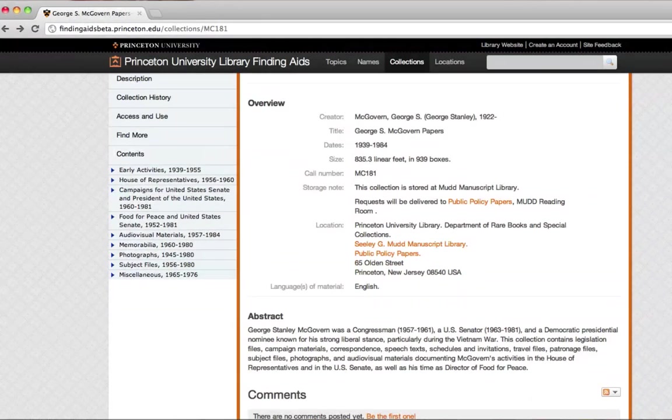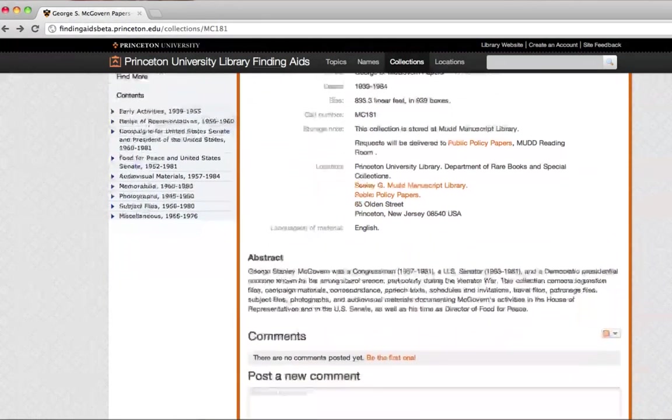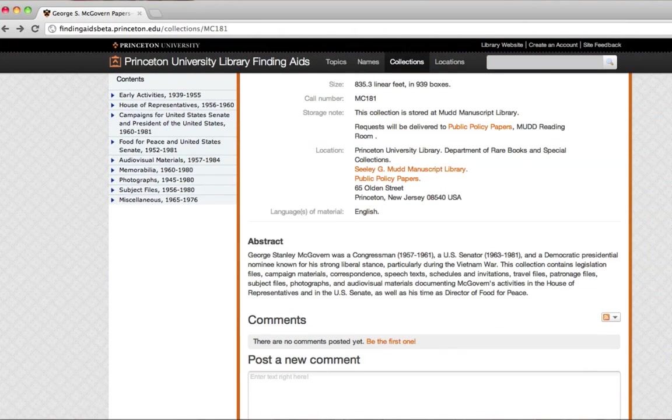As you keep looking down, you can see an abstract, which tells you more about what might be in here and whether you want to dig deeper.